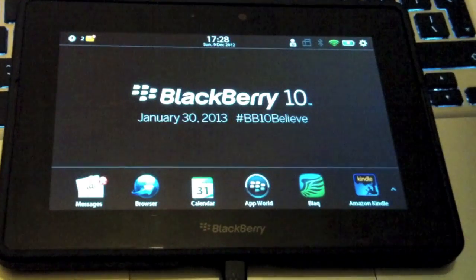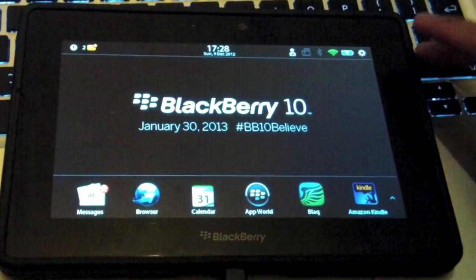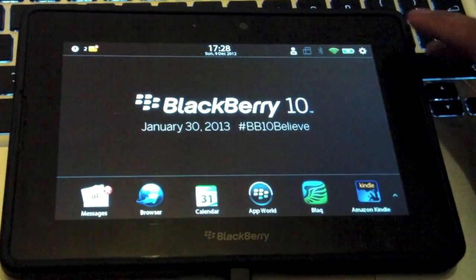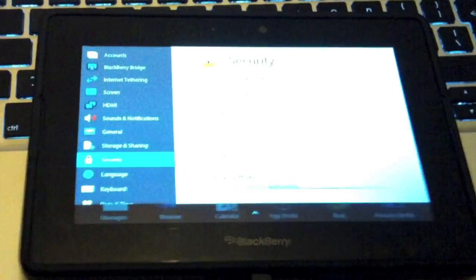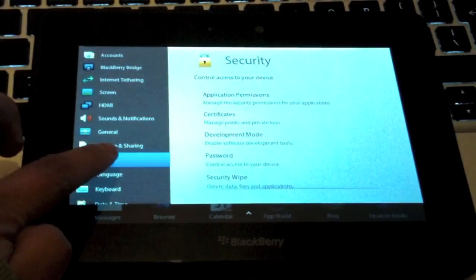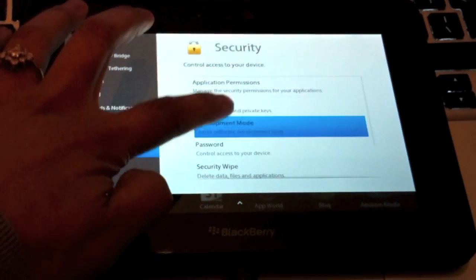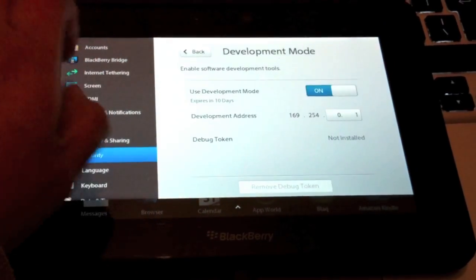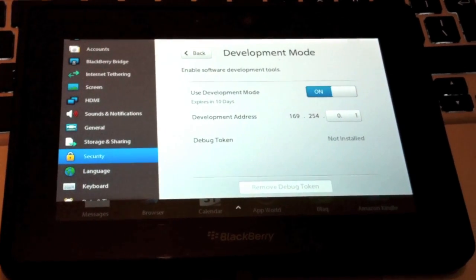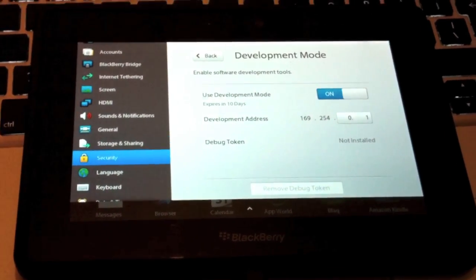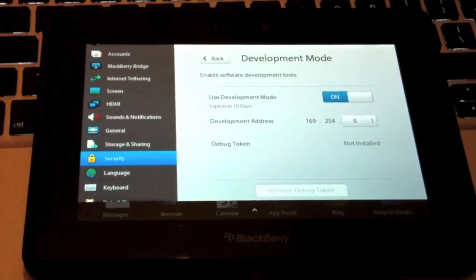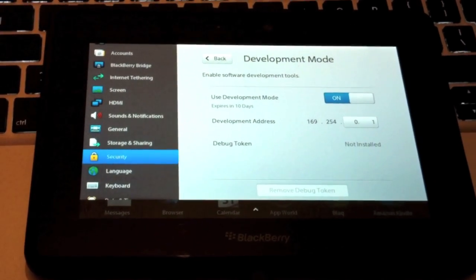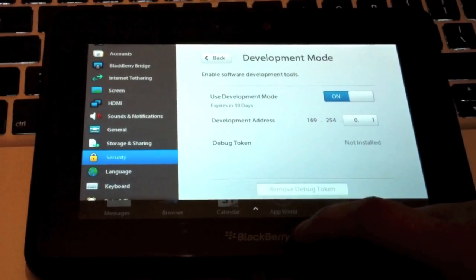So on your Playbook, just go into the options on the top right, go into security and development mode, and then turn it on. I've already got mine on here. Also requires you to have a password. If you don't have a password on your Playbook, it will prompt you to create one. So go ahead and do that.